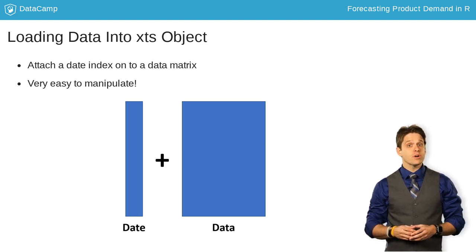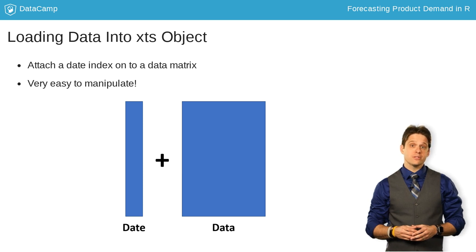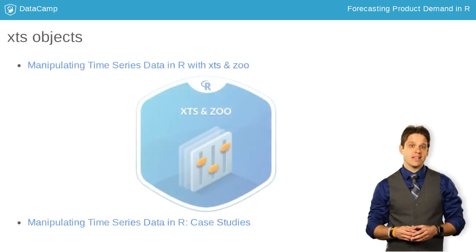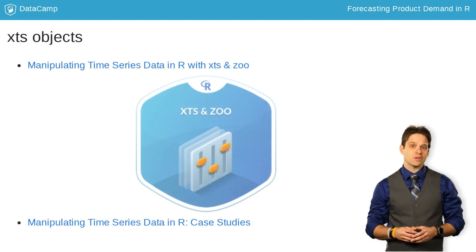If you are interested in learning more granular details about XTS objects, I highly recommend taking these DataCamp courses.